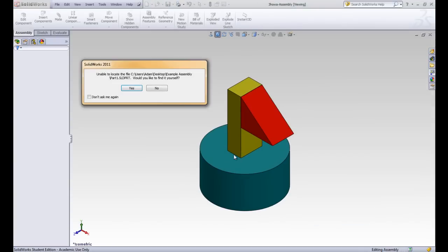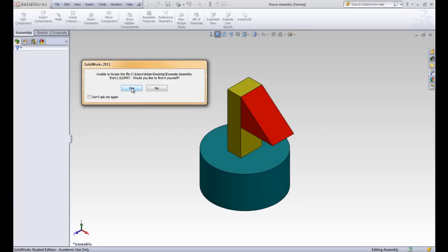There we have the assembly. The first thing that pops up is it says that it can't locate. And then it gives the path file, this reference path, what folders each one is in. It says it can't locate part one of the assembly. Would you like to find it yourself? Let's go ahead and click yes, we do.